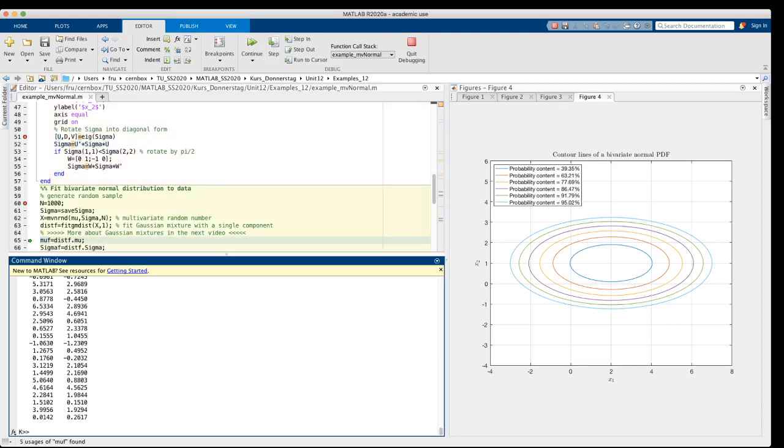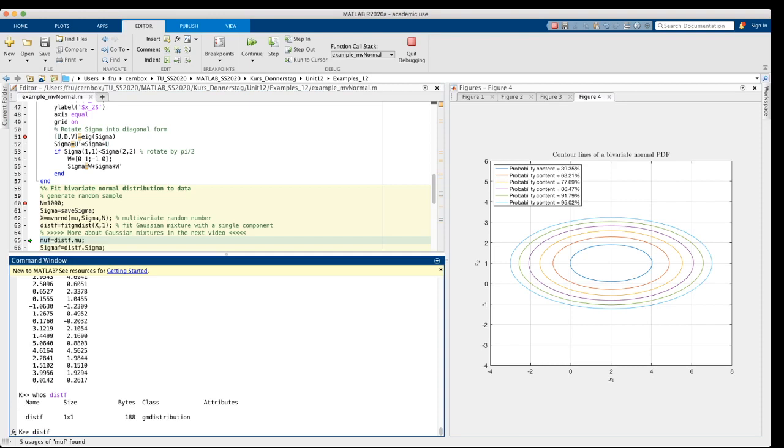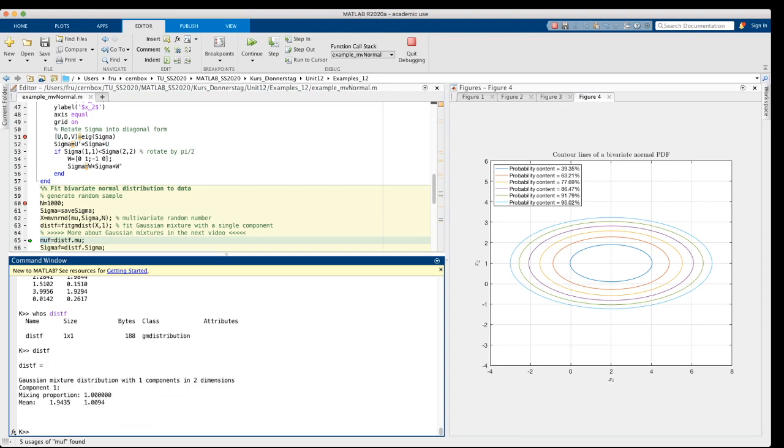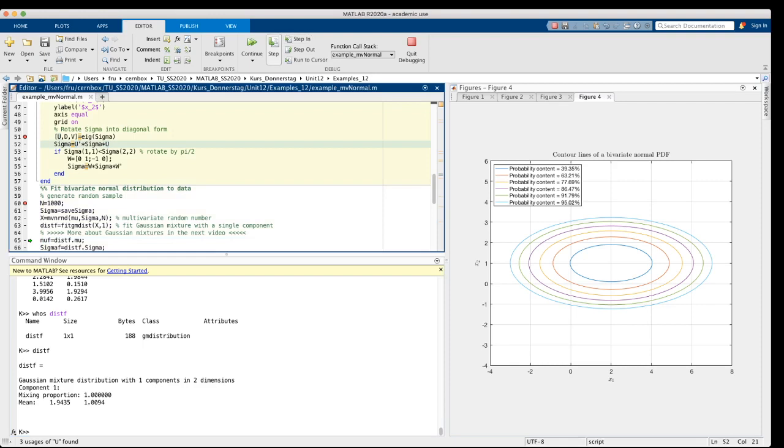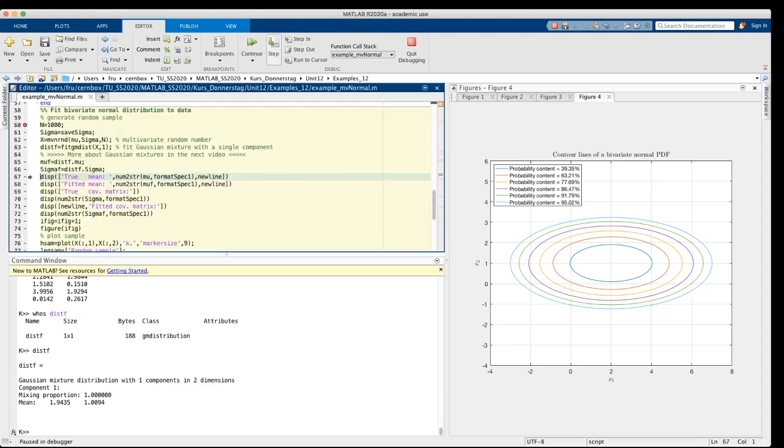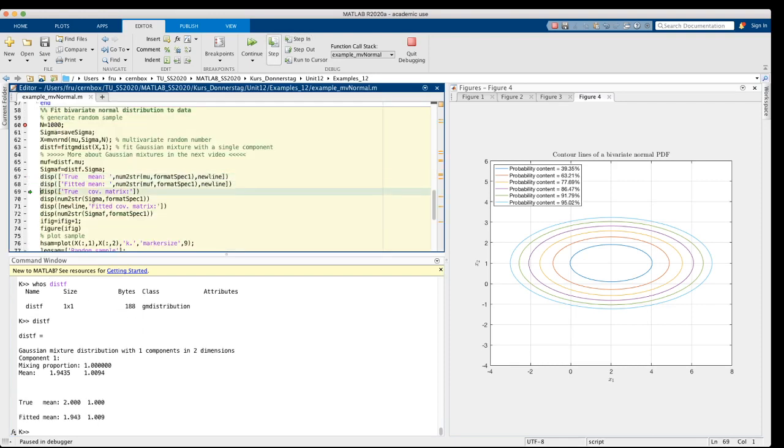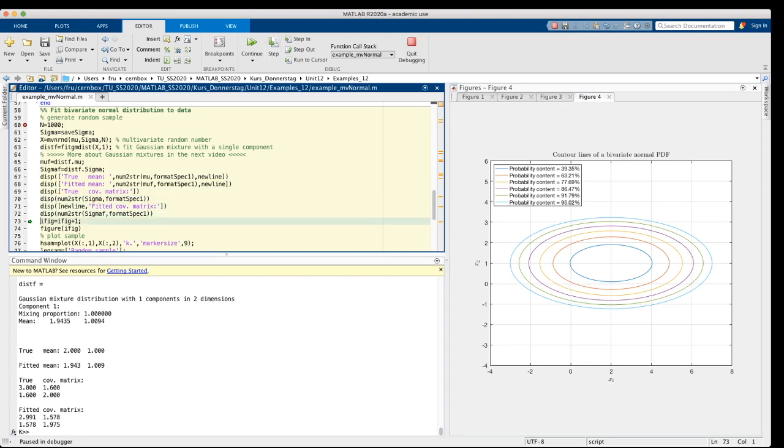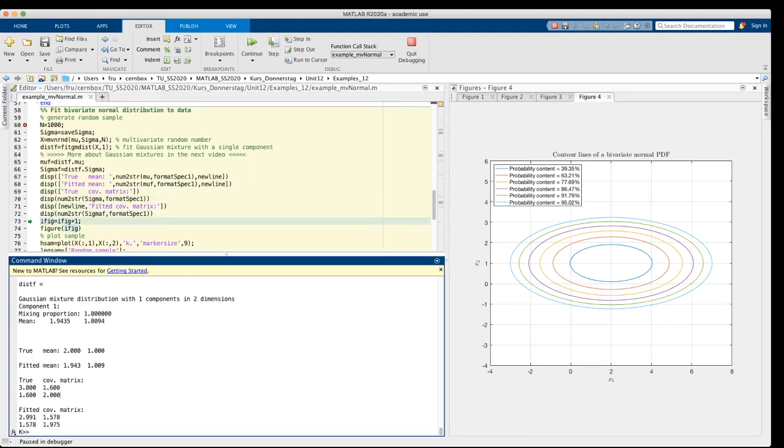The object distf is of the class gmdistribution. And if we look at its main fields, we see it has one component in two dimensions. The mixing proportion of the component is 1 and the mean vector is 1.94 and 1.0094. We can also extract the covariance matrix of this fitted distribution. If we look at the command window, we see that both the fitted mean and the fitted covariance matrix are quite close to their true values, with a sample size of 1000. You can try to increase the sample size and you will see that the fit between the true and the fitted values becomes even closer.